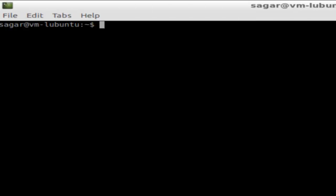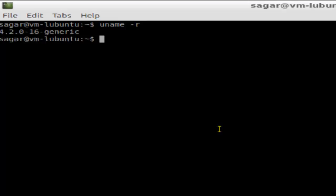Hi there, in this video I'm going to show you how you can find the kernel version in Ubuntu. To find the kernel version in Ubuntu or Linux, you have to go to the terminal and type this command: uname -r. This command will display